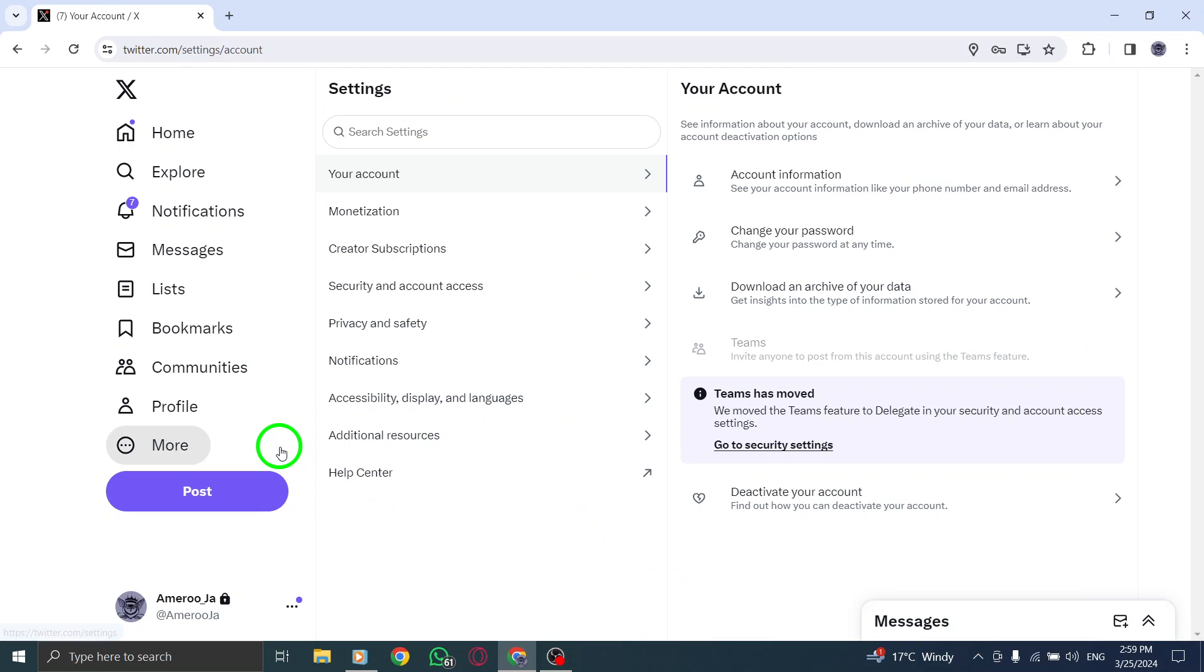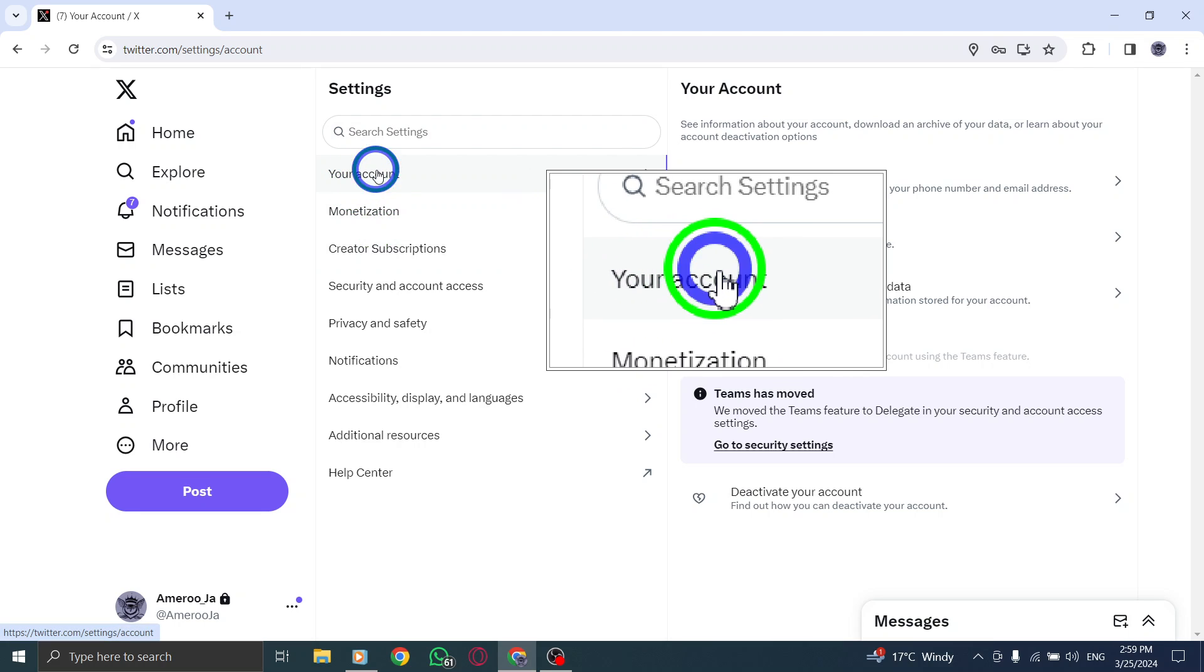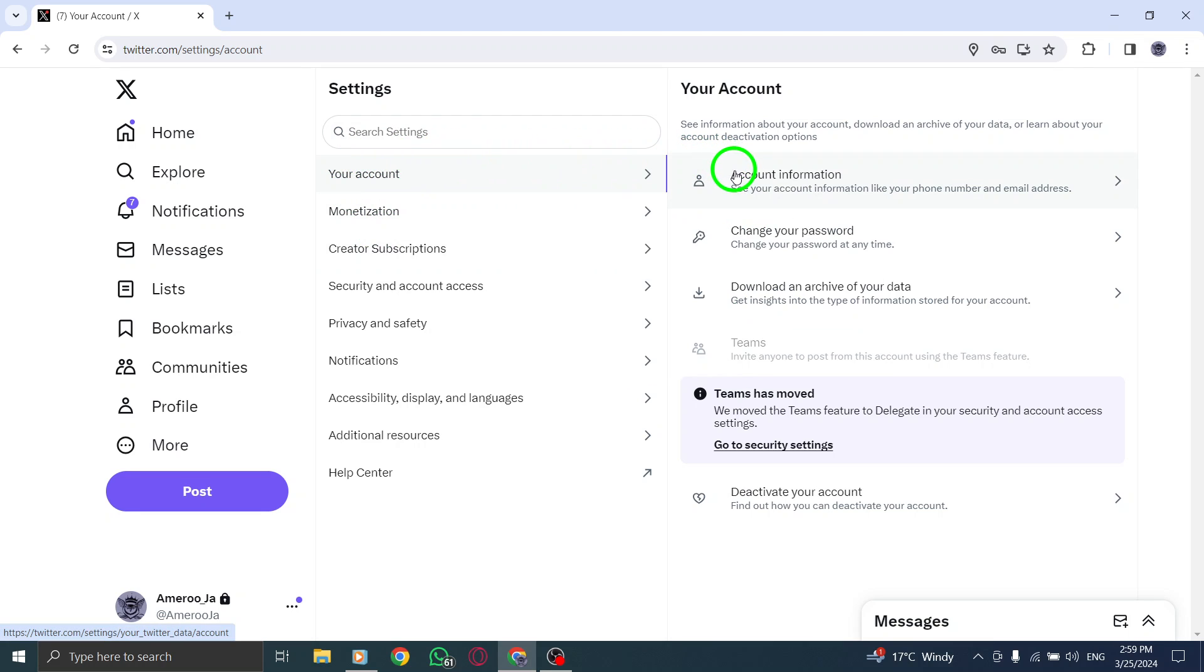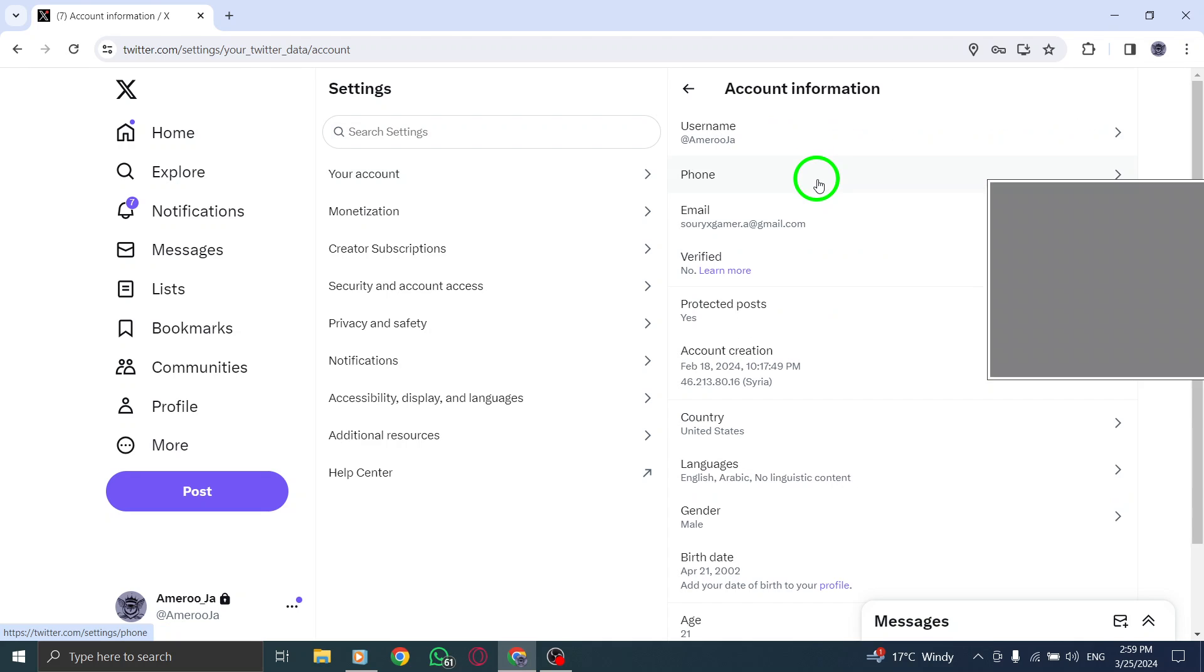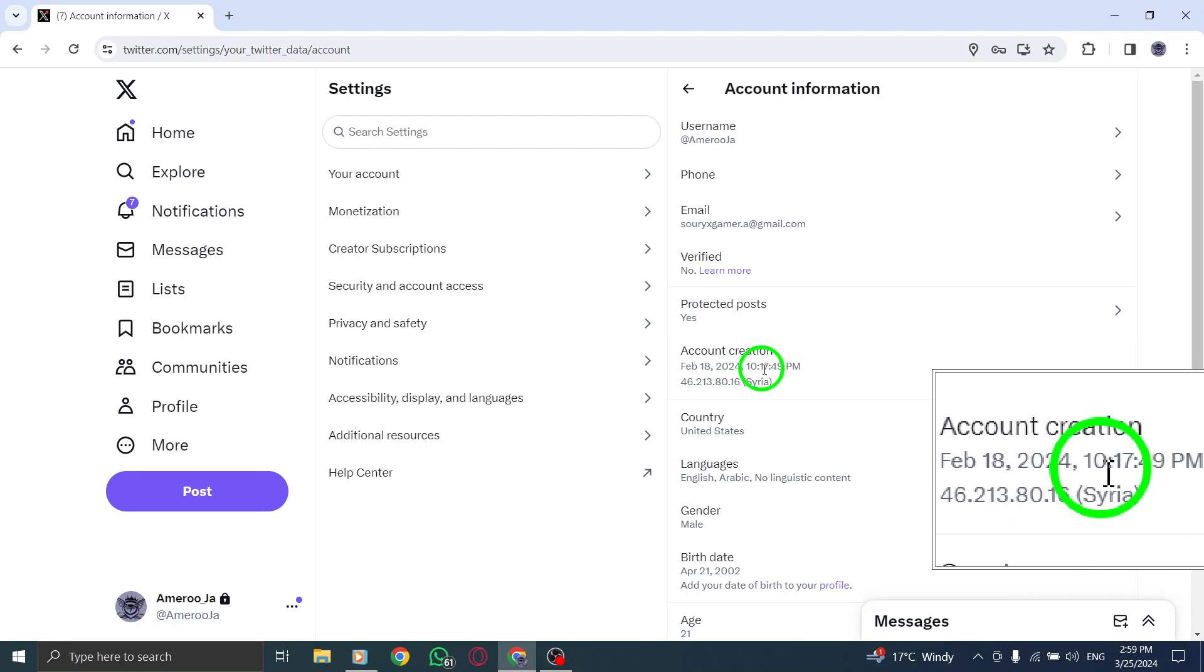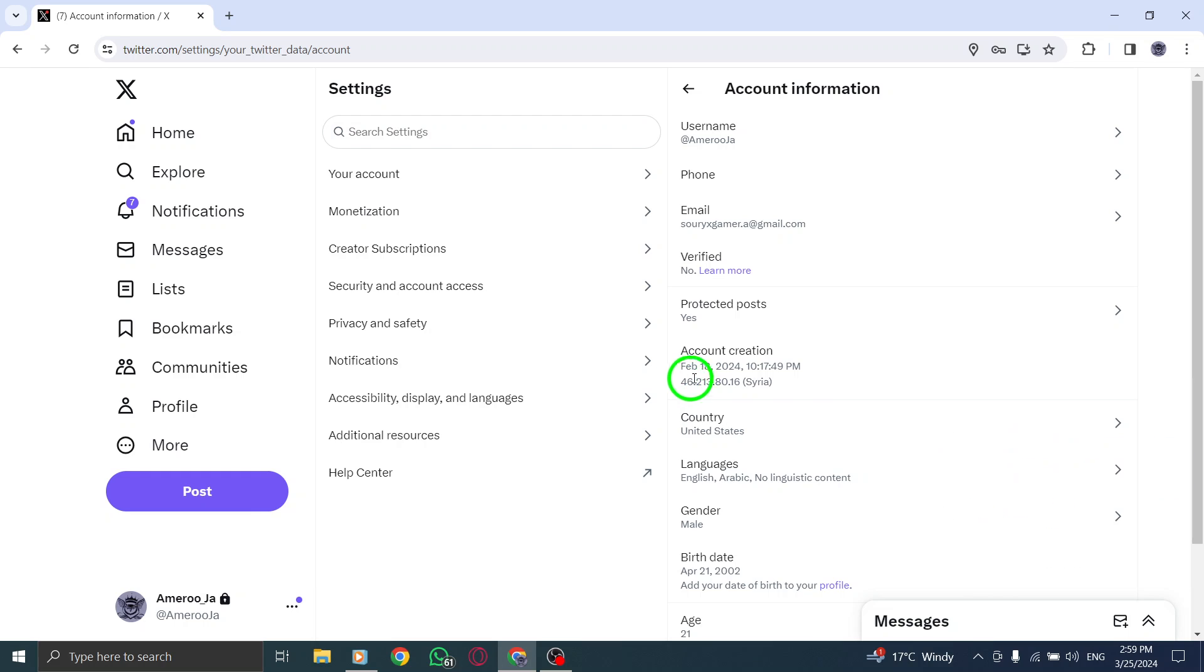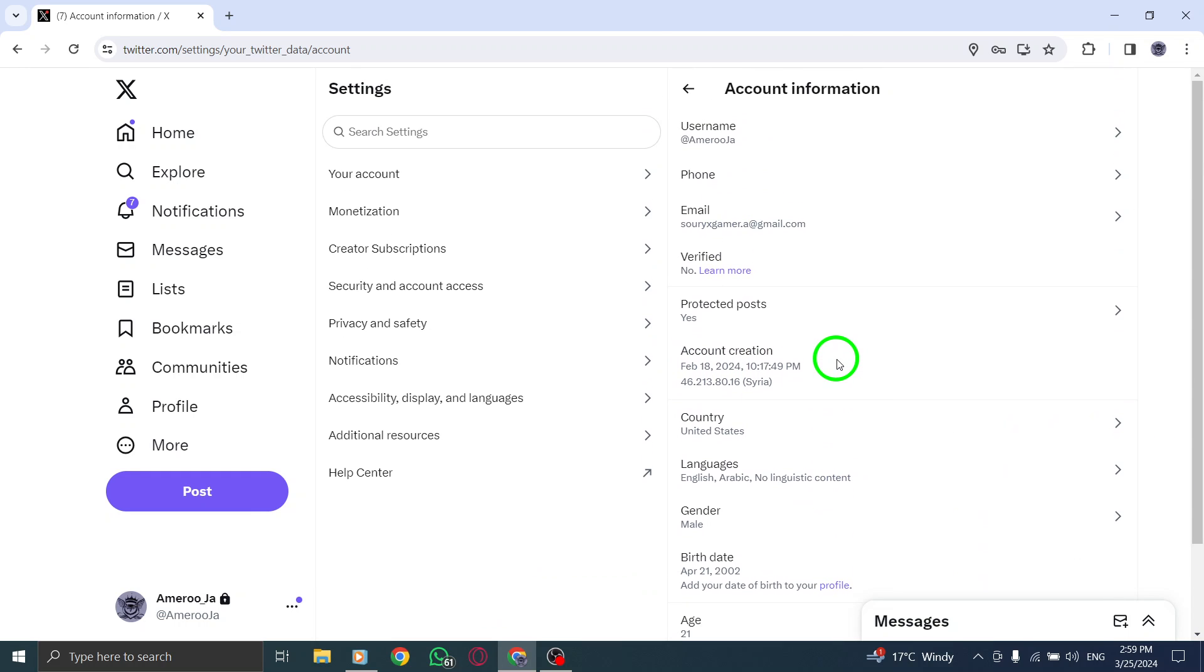Next, navigate to the Account section within the Settings options. Locate the time zone option and click on it to make changes according to your preference. By following these simple steps, you can adjust the time zone settings on X, Twitter, to ensure that your tweets and interactions are time-stamped correctly based on your desired time zone.